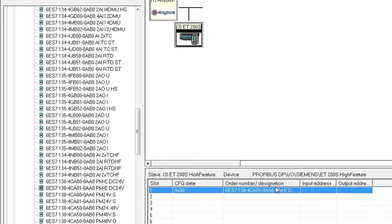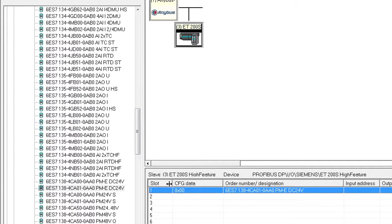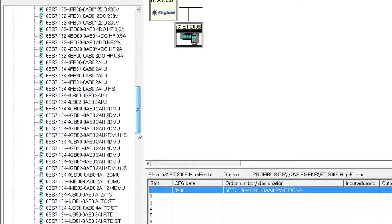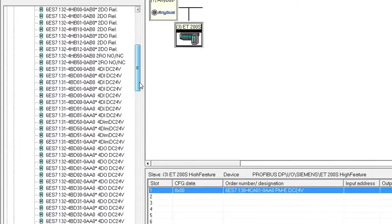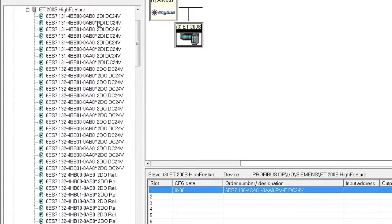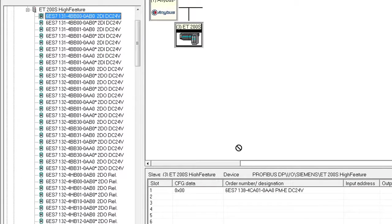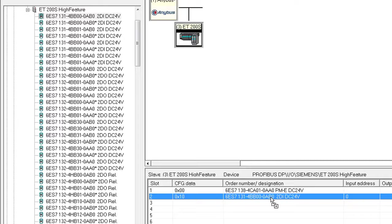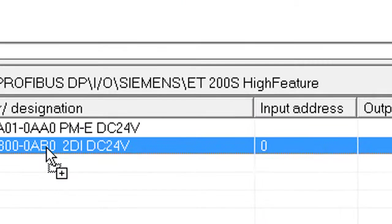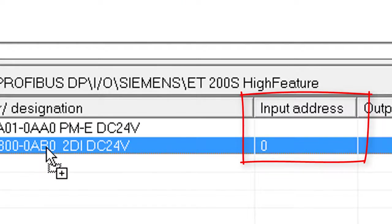The first module is a power module, not an I.O., so this does not have an input or output address. The second module is this one. This lands on input address 0, meaning that it will be the first byte in the Rockwell PLC.